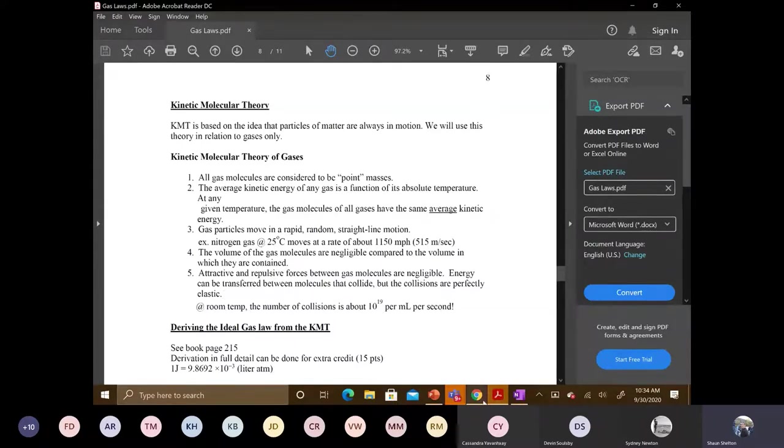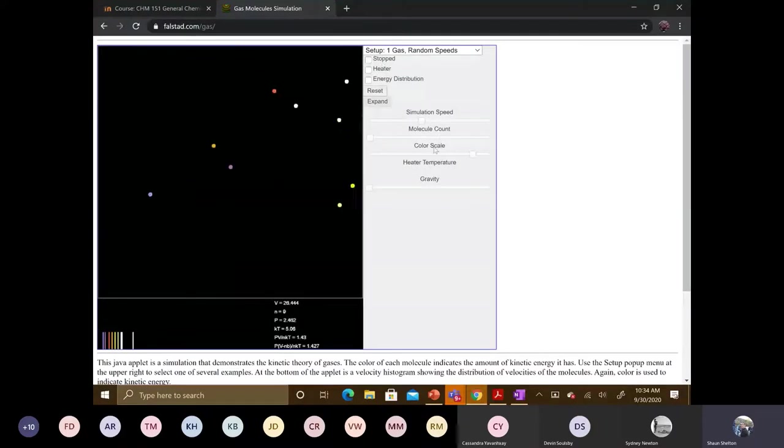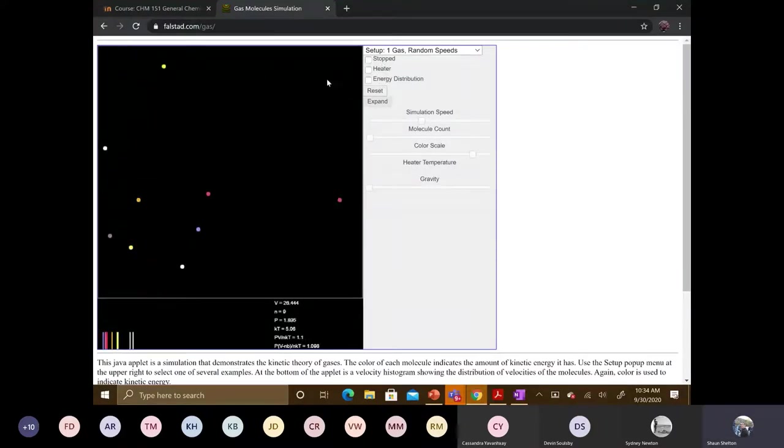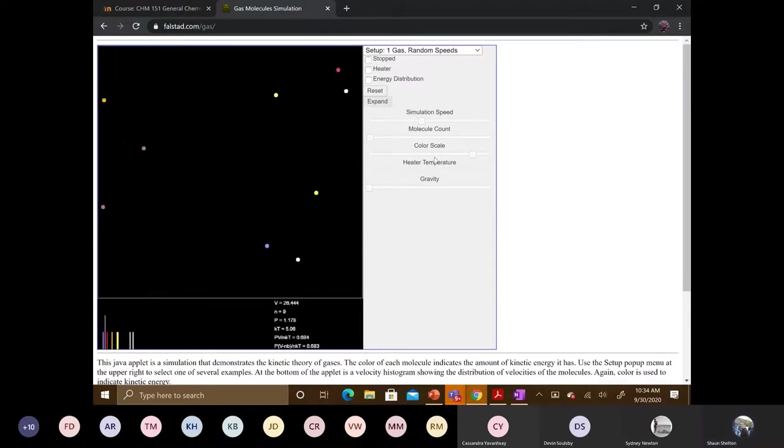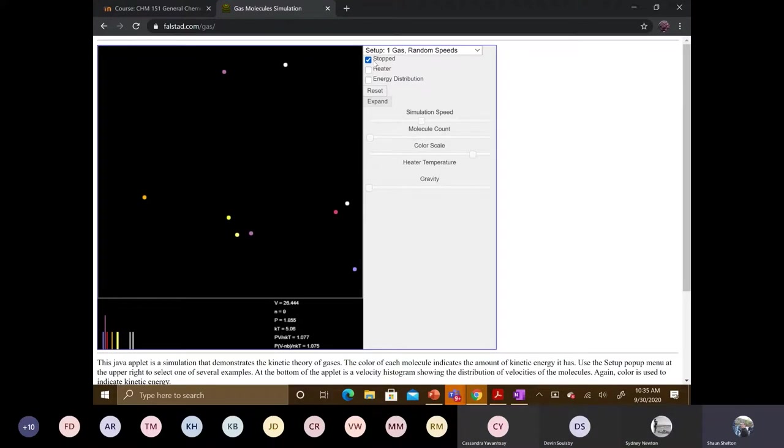So another thing, let's go back to our applet here. So now what would happen if I turn the temperature on? So we're gonna stop this. What would happen if I turn the temperature on, the heater on? What if I turn the heat up? What would you expect to happen to the molecules? They would move faster.